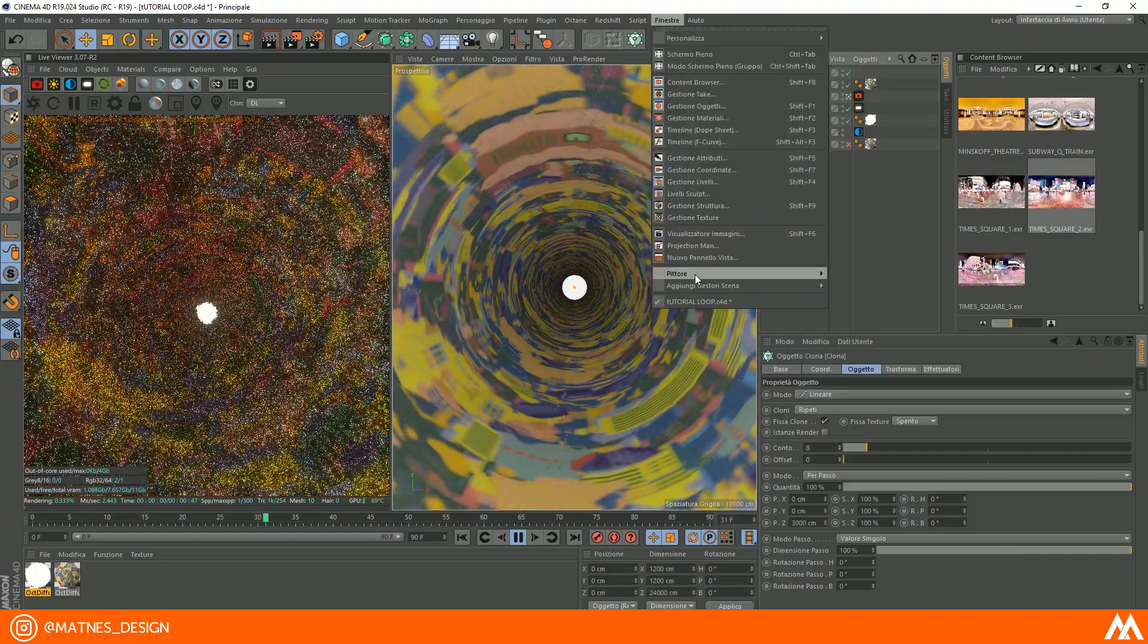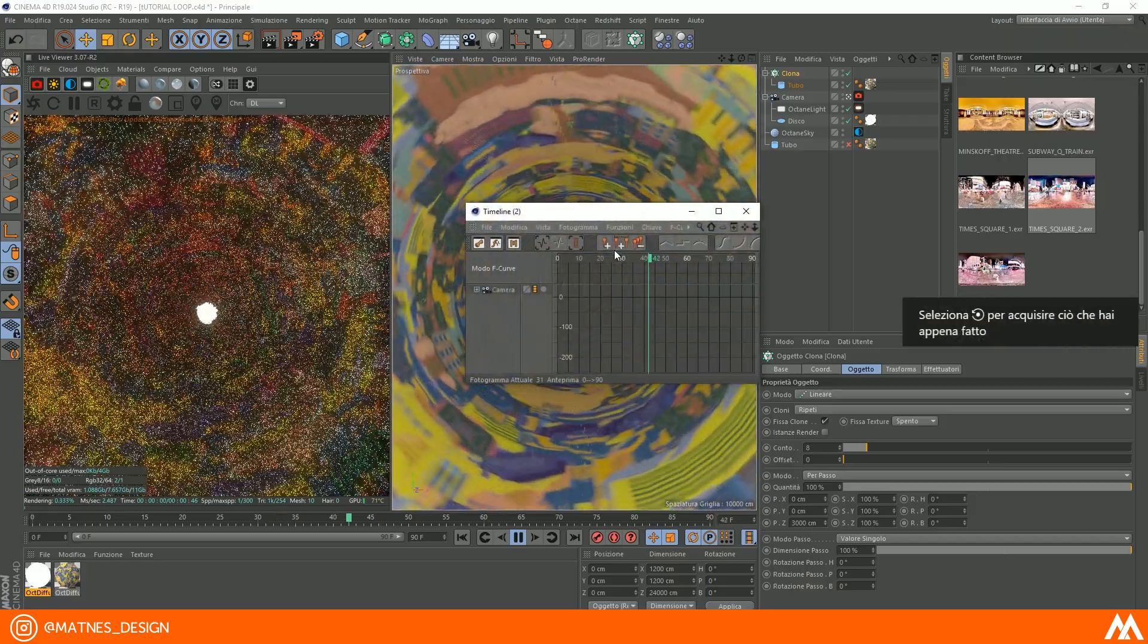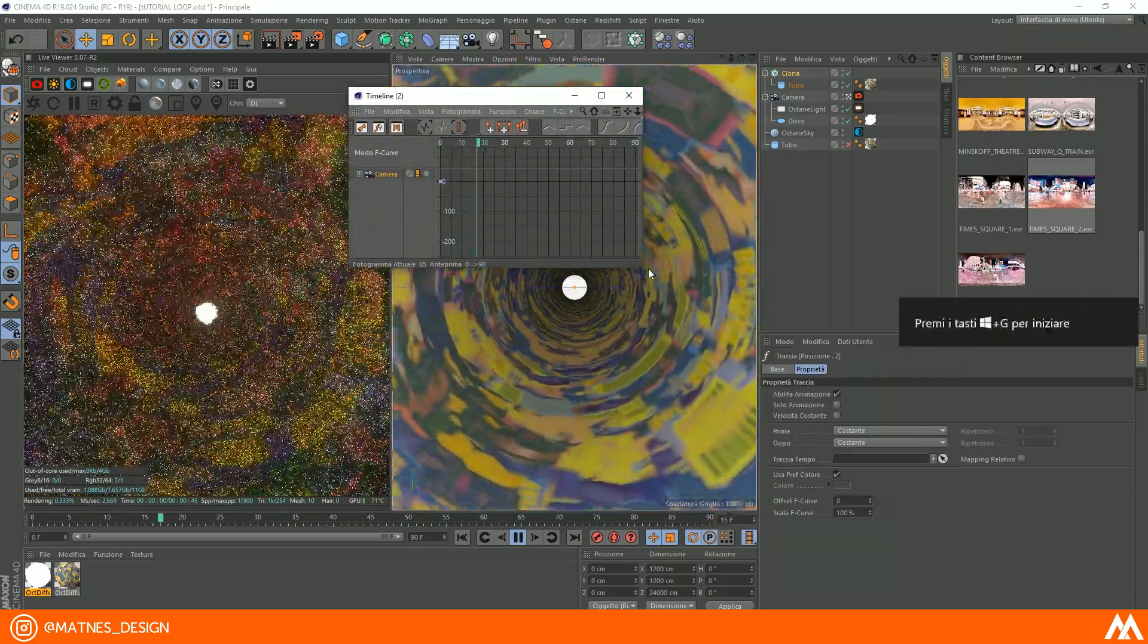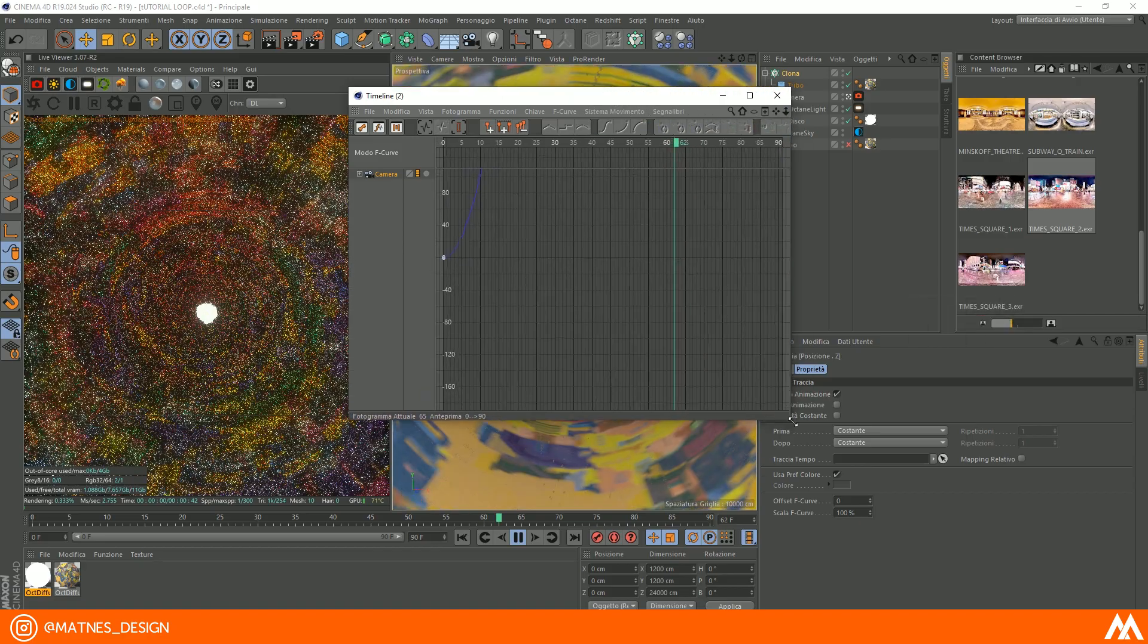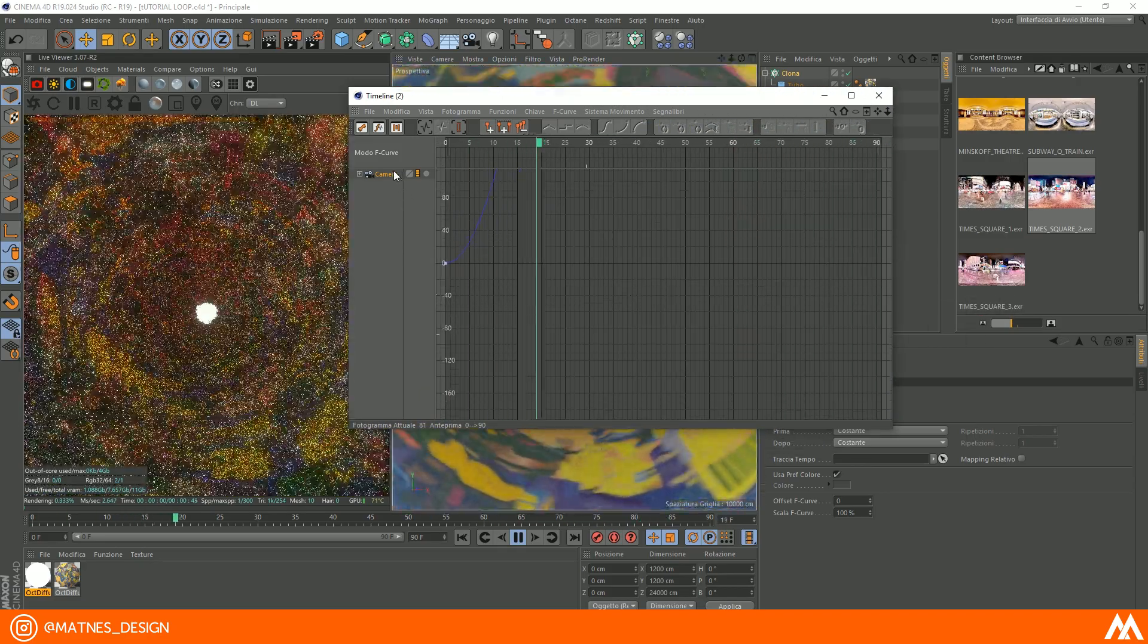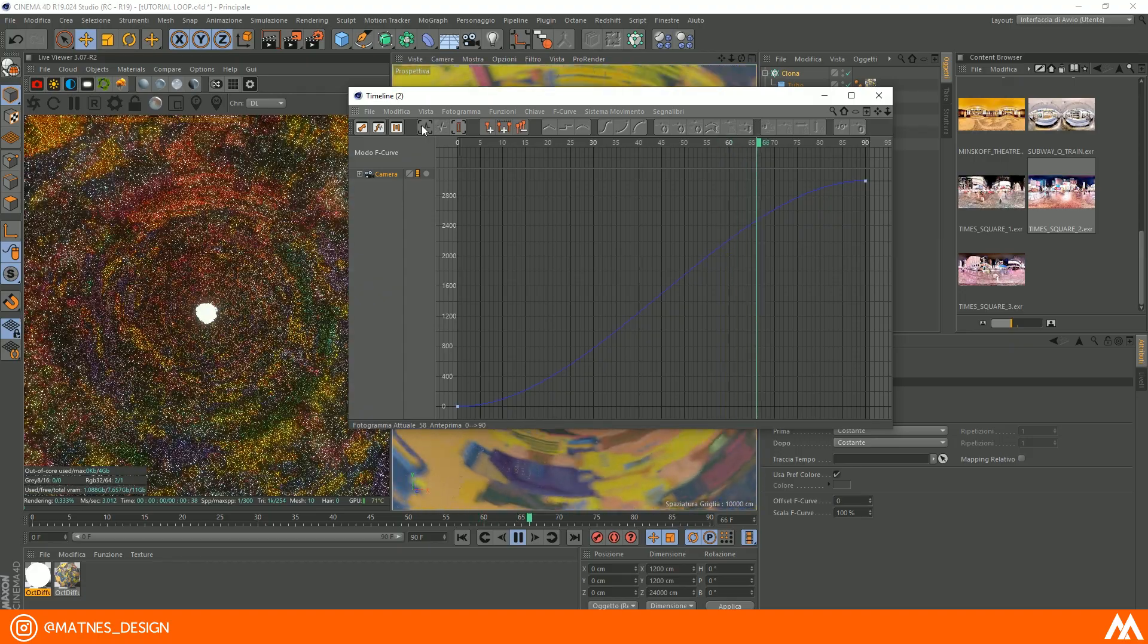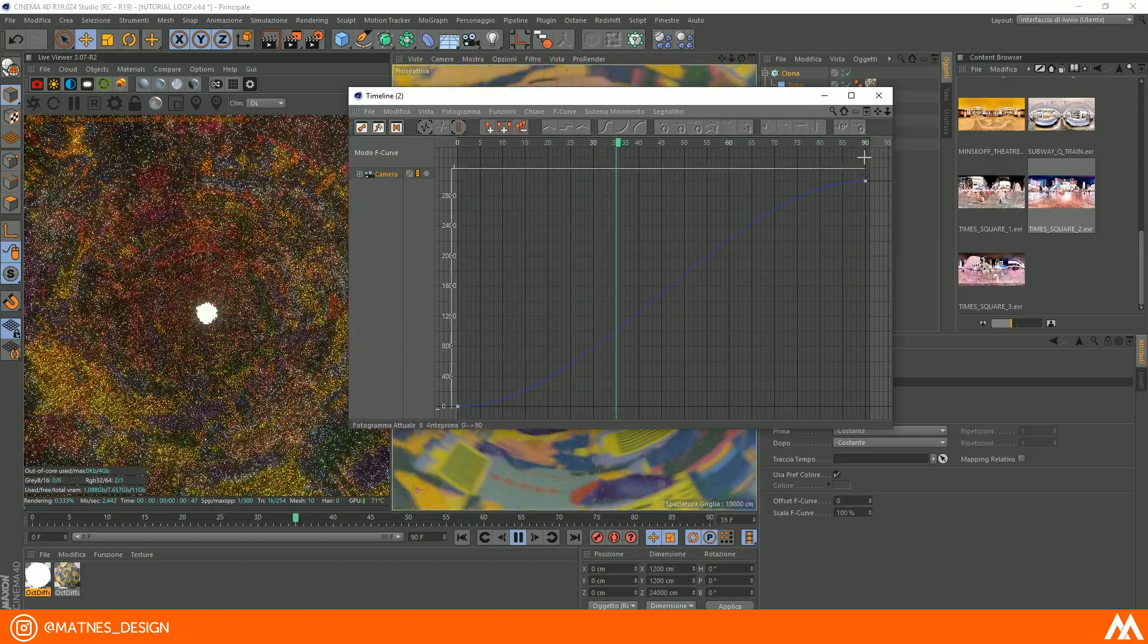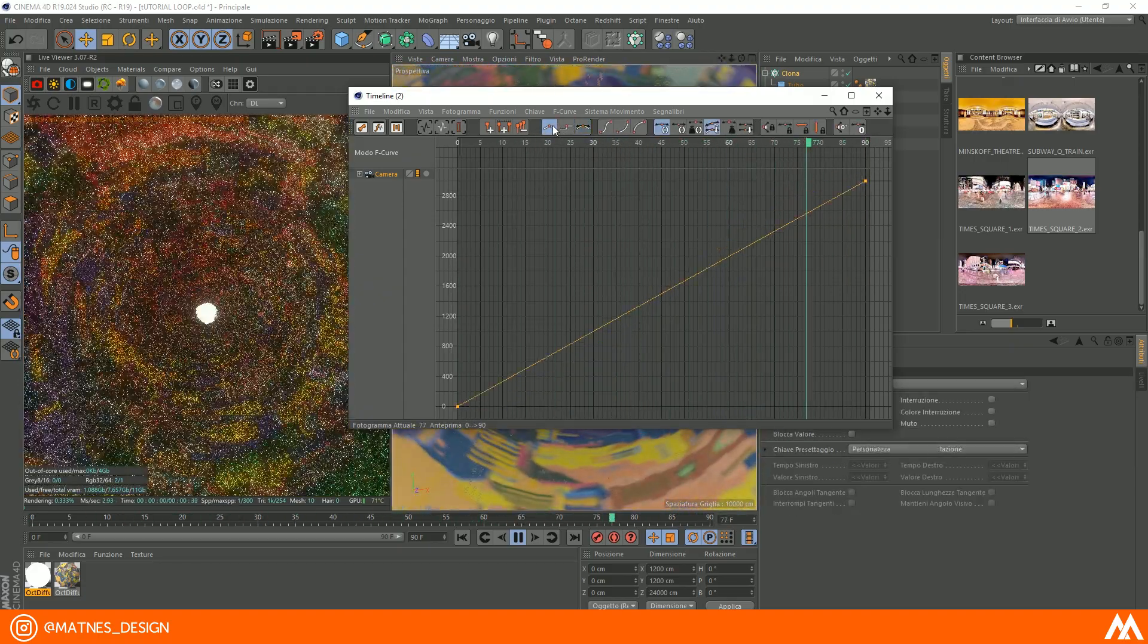To have the loop at a constant speed, open the timeline F curves, select the camera, select the points, select the lines, and click on the linear icon.